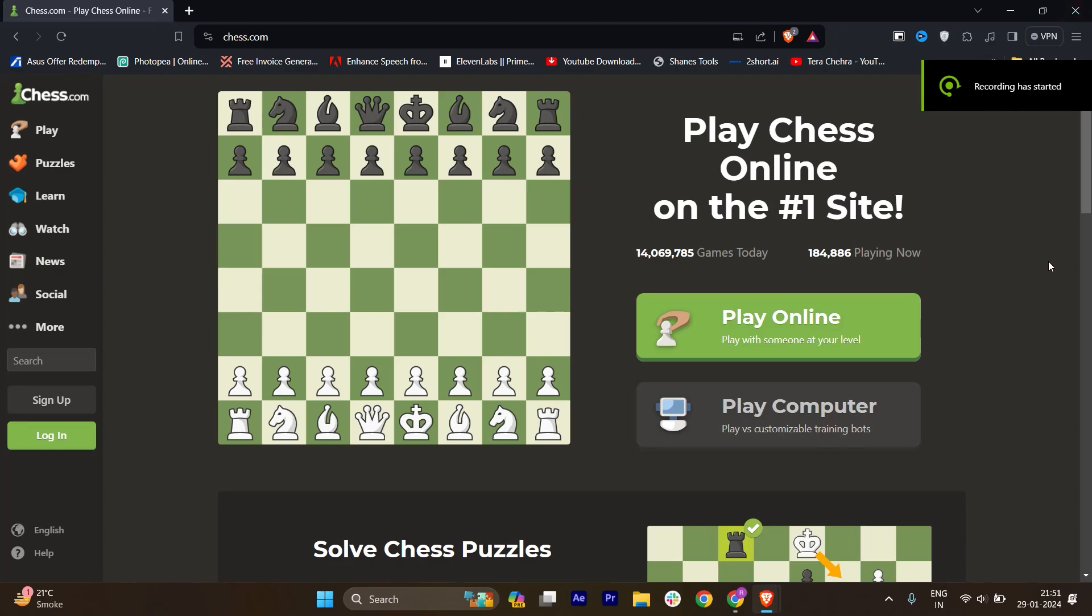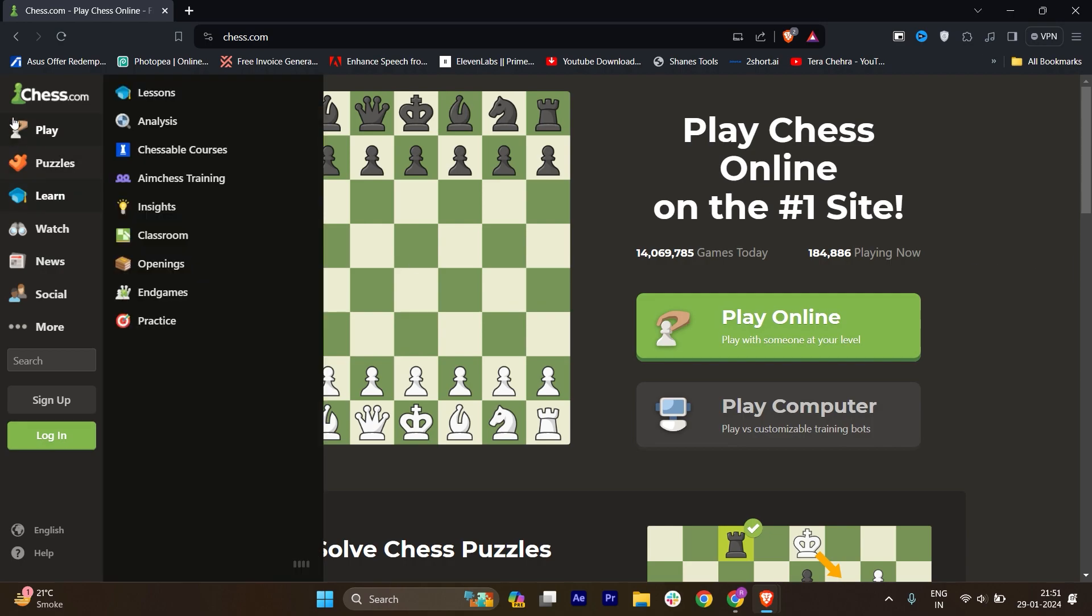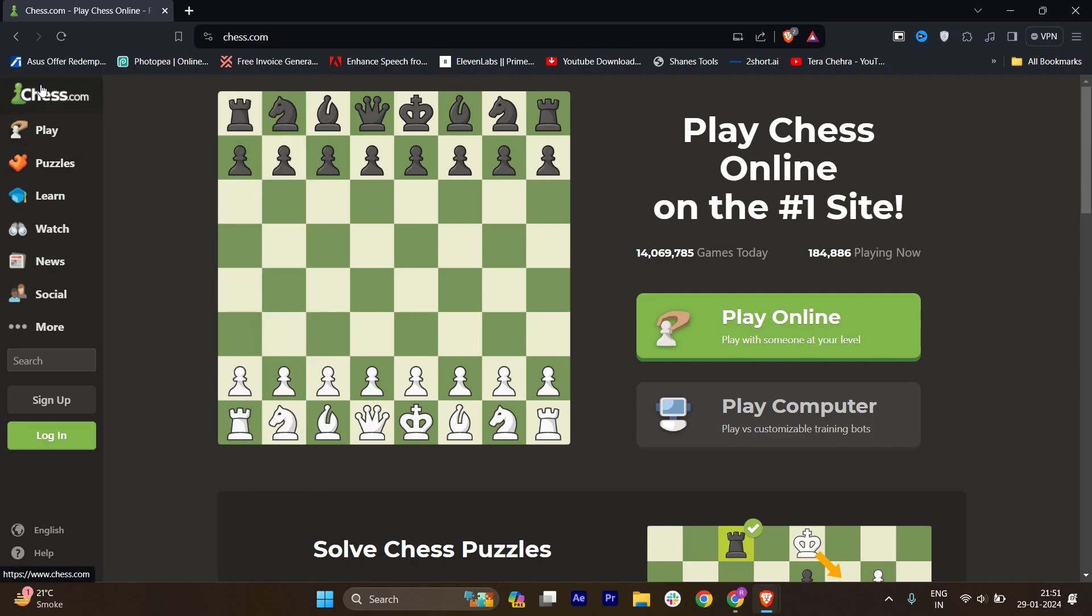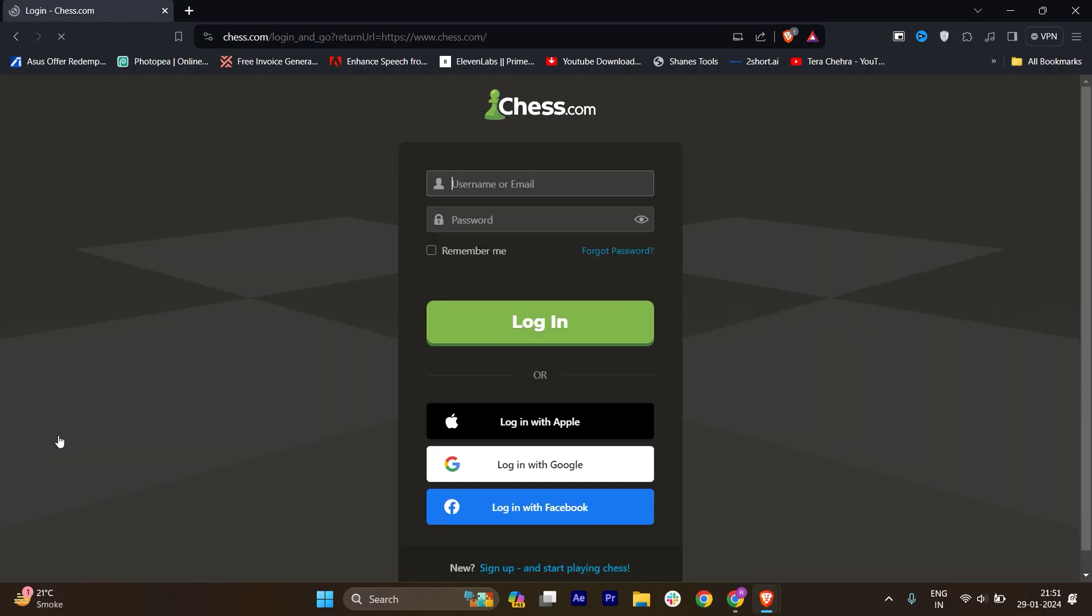Hi everyone, in this video I'm going to show you how to use Stockfish in Chess.com. It's very easy. First of all, you have to just go to Chess.com and make sure you are logged in.